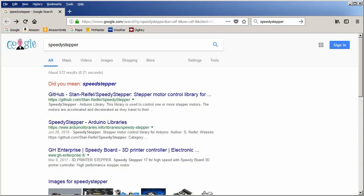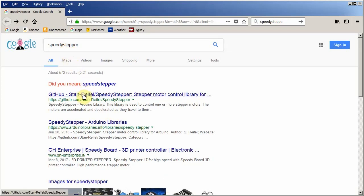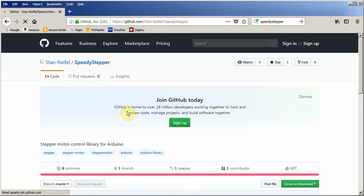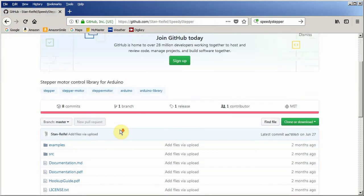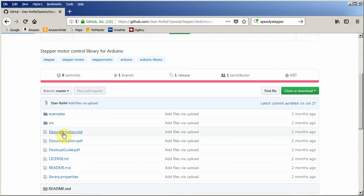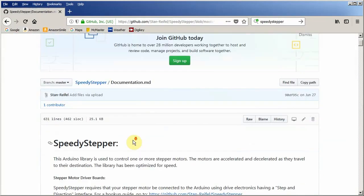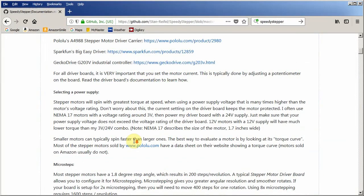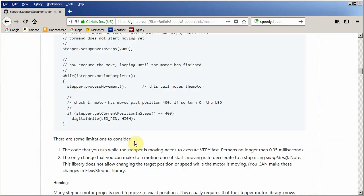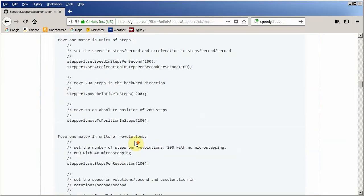The speedy stepper library has many functions that we haven't talked about. For doing things like moving relative or absolute coordinates. Moving in different units such as millimeters, rotations as well as steps. Lots of stuff. You can find documentation for everything online. Here I've searched for speedy stepper. Go to github. Scroll down and then click on documentation. Here you'll find the documentation for the entire library.